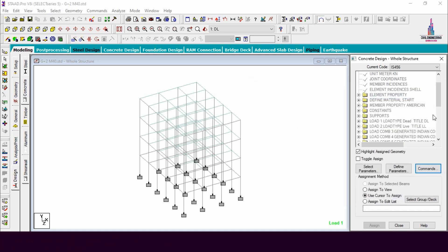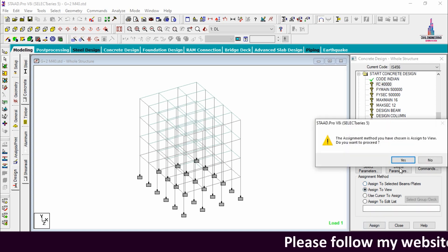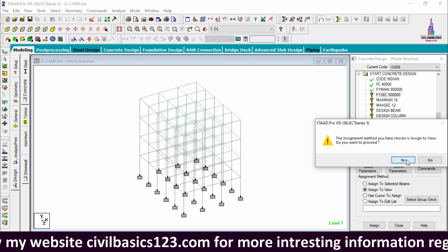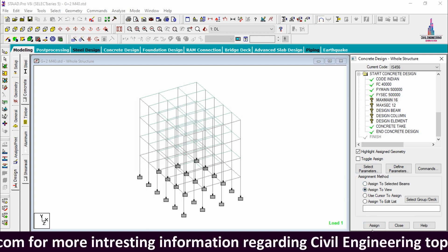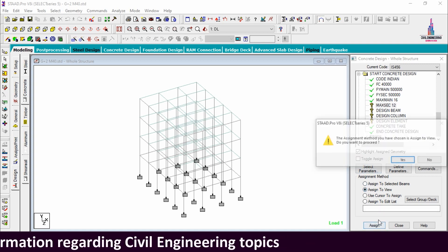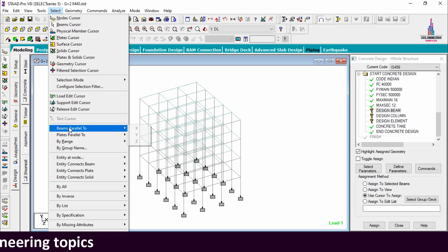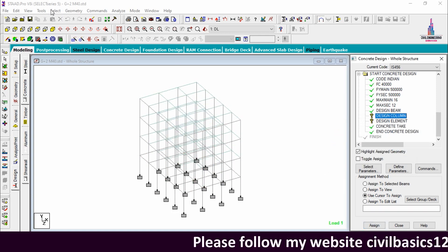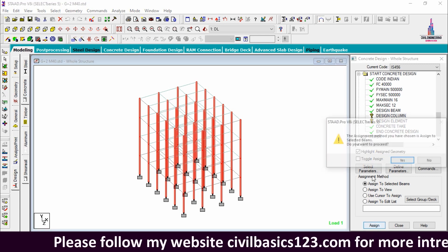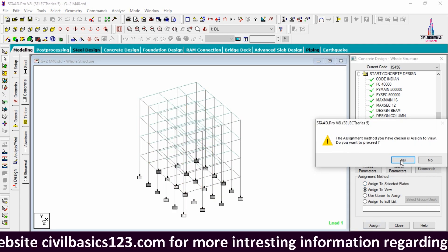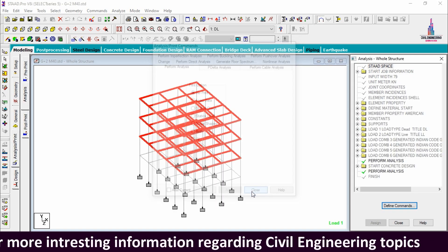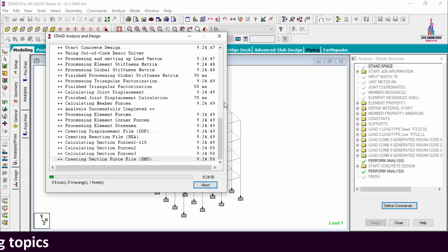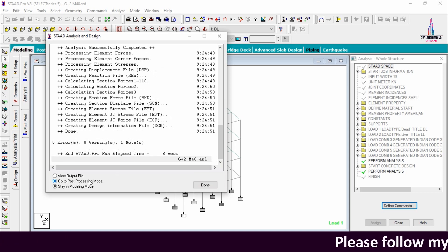Under Commands, add Design Beam, Design Column, Design Slab Element, and Take Off commands, then Close. Assign all parameters using Assign to View and Yes for Fc, Fy Main, Fy Section Reinforcement, Maximum Main, and Maximum Secondary. Assign Design Beam to beams parallel to X and Z directions. Assign Design Column to members parallel to Y direction. Assign Design Slab Element to view. Go to Analysis and Print, add No Print. Run Analysis and save. The model is obtained with zero errors. Go to Post Processing Mode, click Done, Apply load cases, and OK.